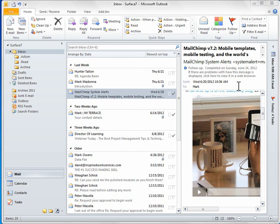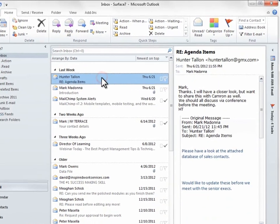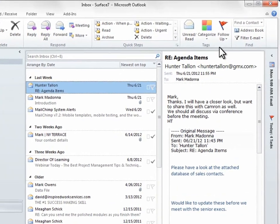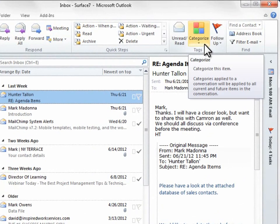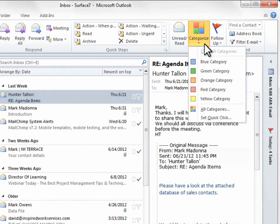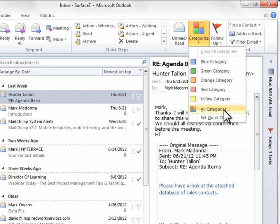To create a category, I'm going to select a message and click Categorize in the Tag section of the ribbon. Then I'm going to select All Categories.